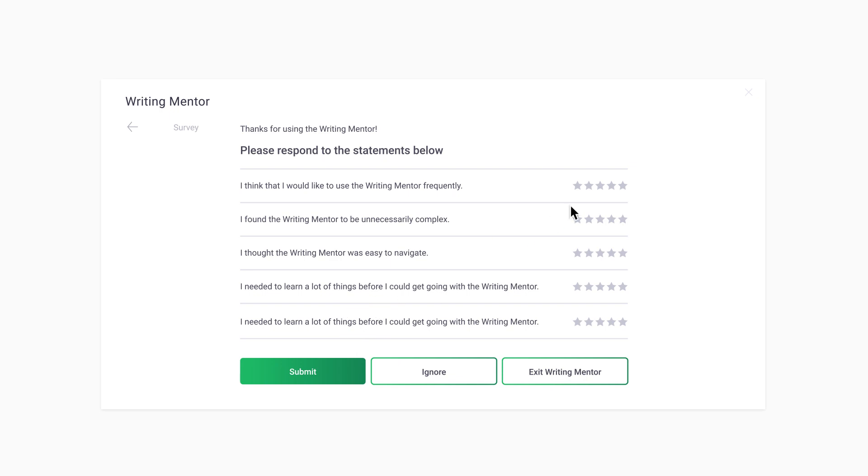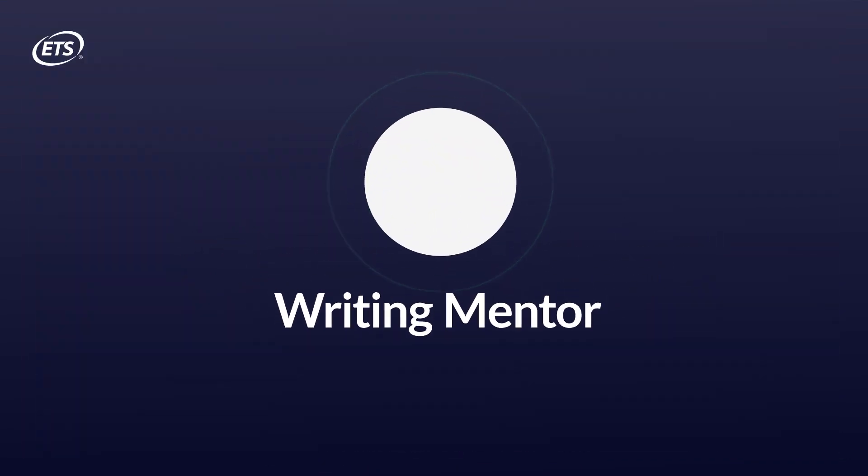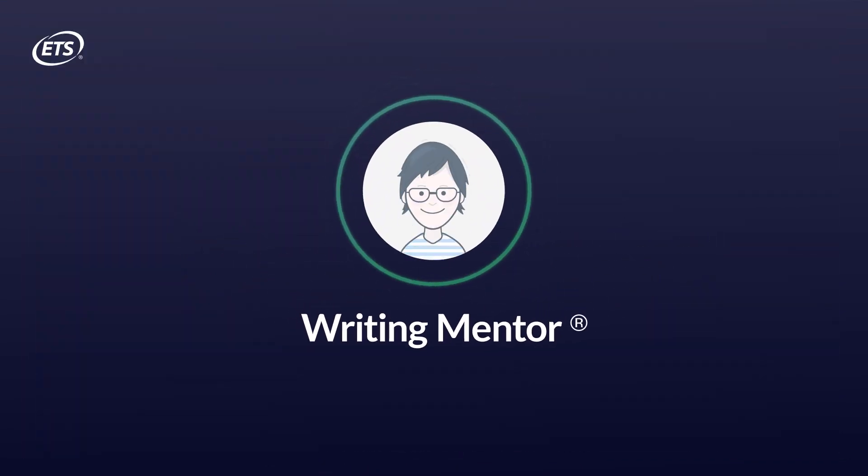Let us know what you think about the app by answering the exit survey. Work with the writing mentor to become more comfortable with academic writing.